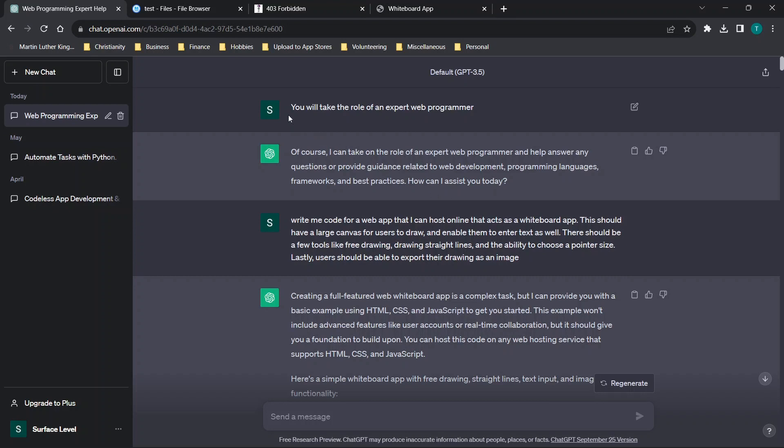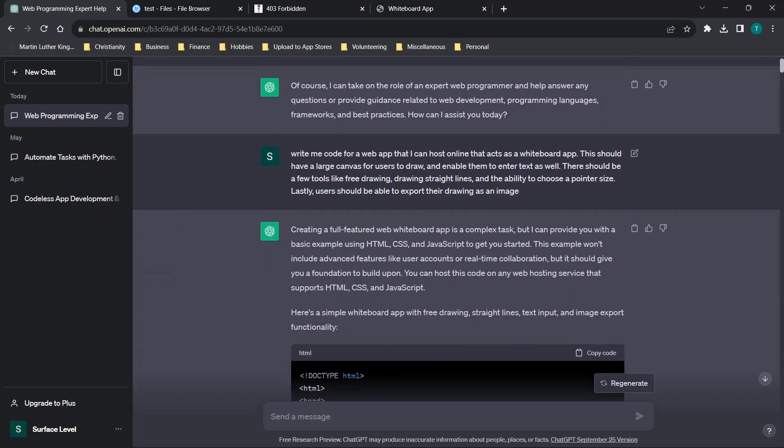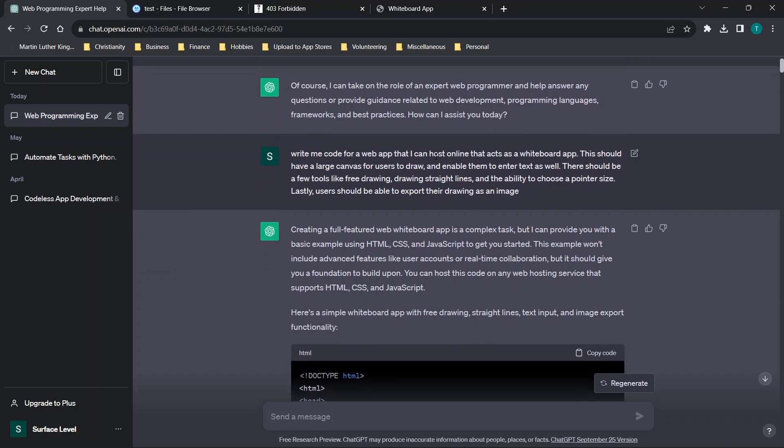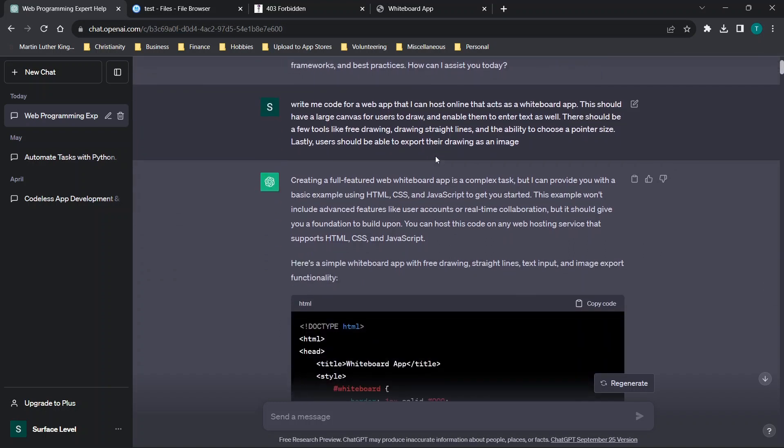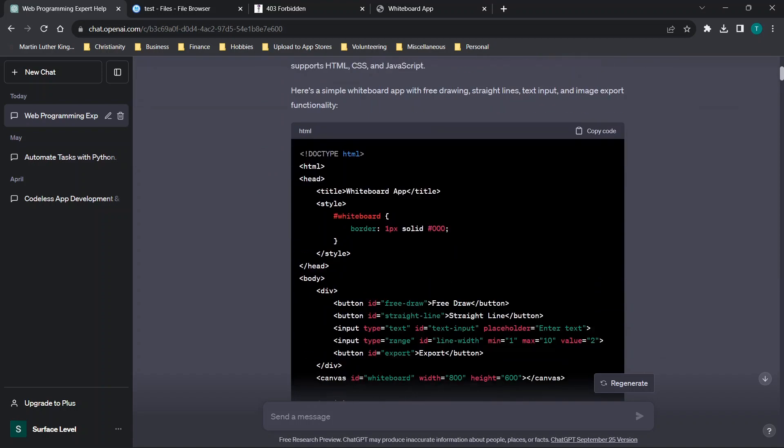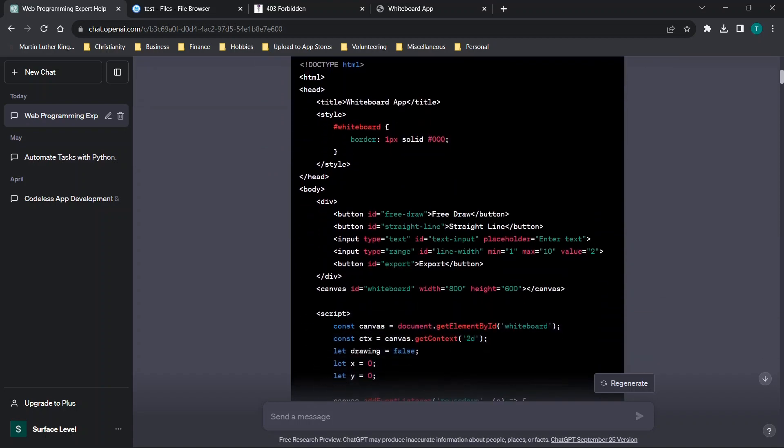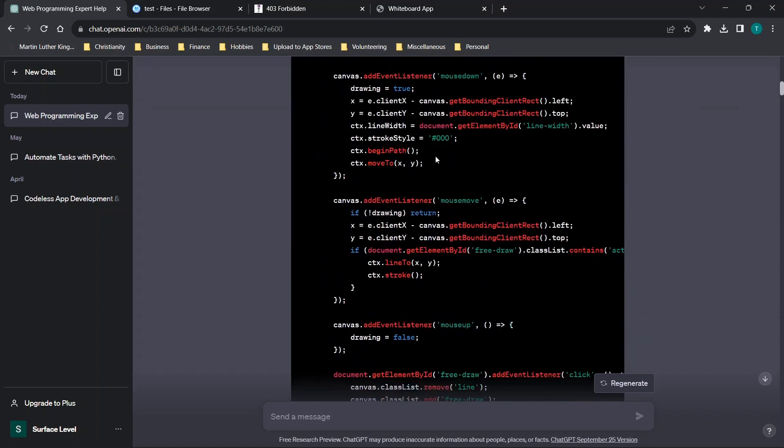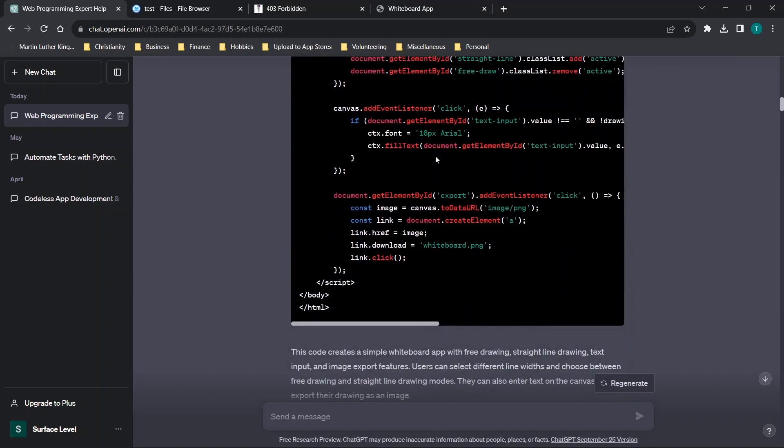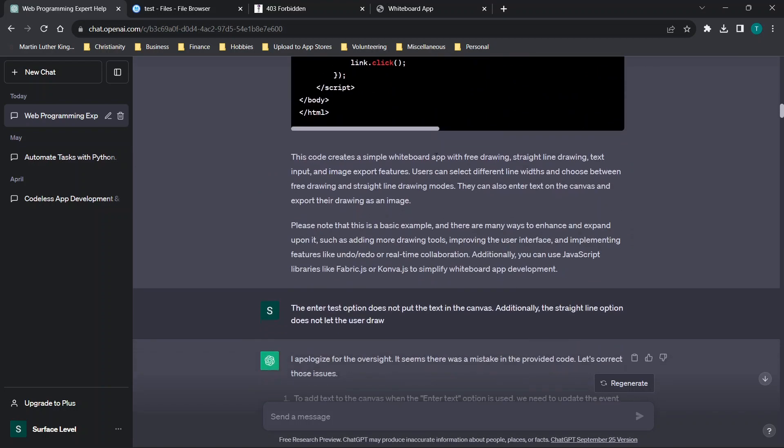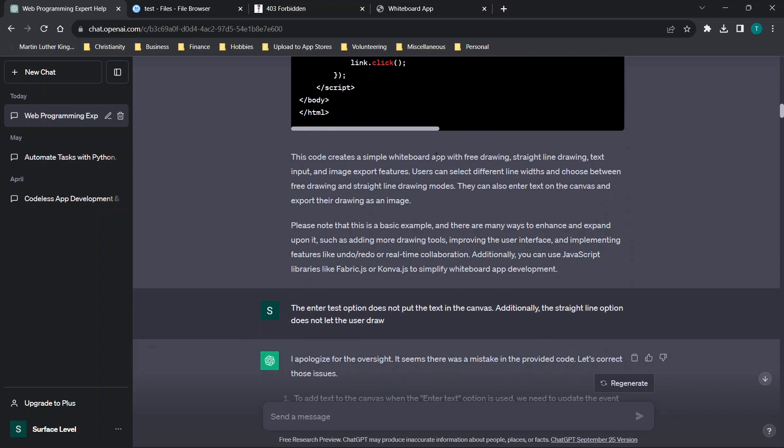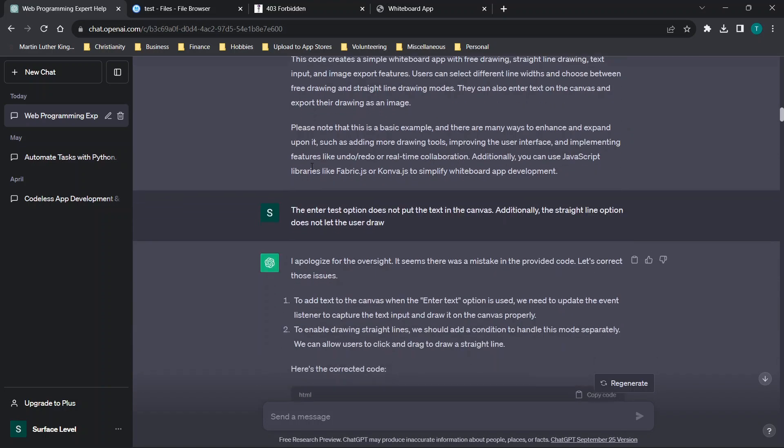So you'll see here that I said, you're going to take the role of an expert programmer. And then I said, write me code for a web app, and you can slow down the video or stop it. But basically, I got the initial app here, and it's just HTML, or it's just an HTML file that I will be using.